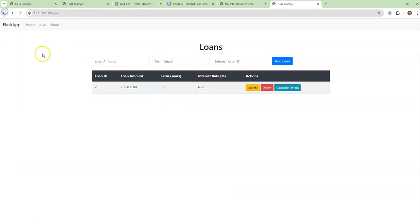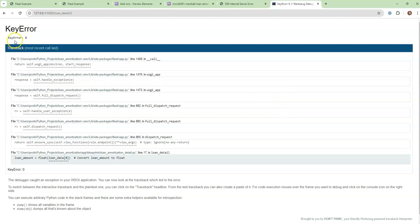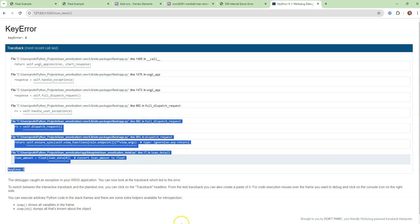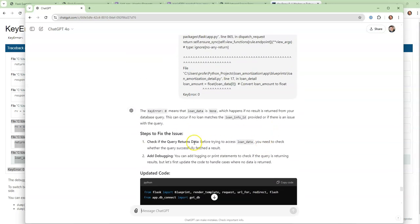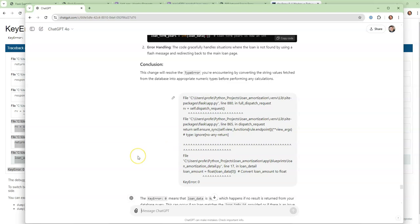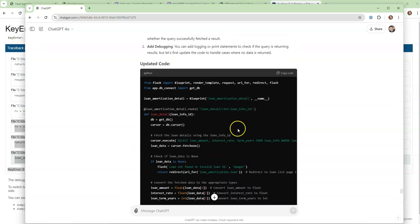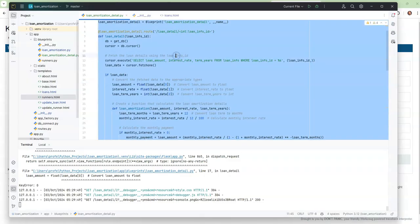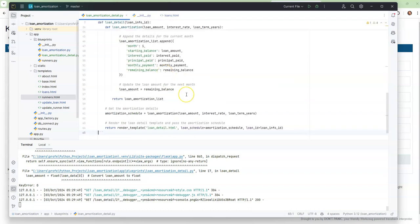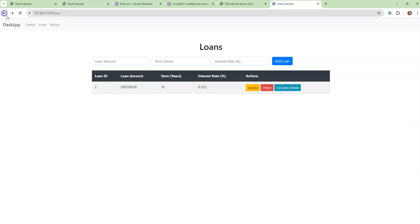So now I'm going to come back over, refresh the page, and calculate the details. And it says key error zero. Let's go back and figure out how to fix that. So key error zero — copy that and paste it in. You're trying to look for something that's not there. So we need to figure out why that is. I'm going to copy the code that was just adjusted — it does a little bit of error checking. I'm going to come over here and see if that fixes it. I click on details and the problem is it's converting the loan amount to a float. I think it's in the wrong order.